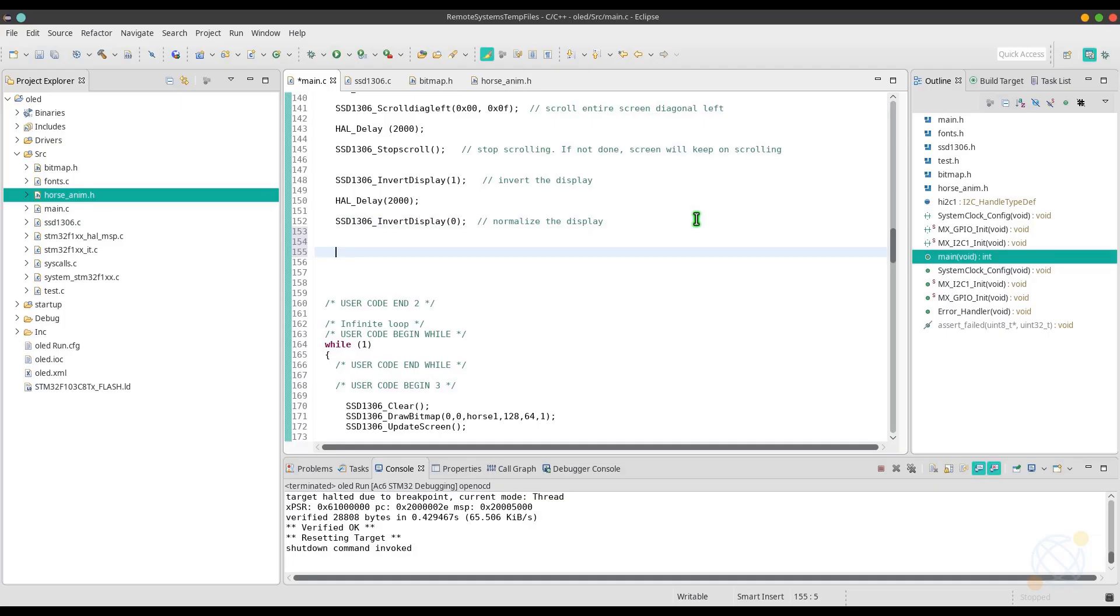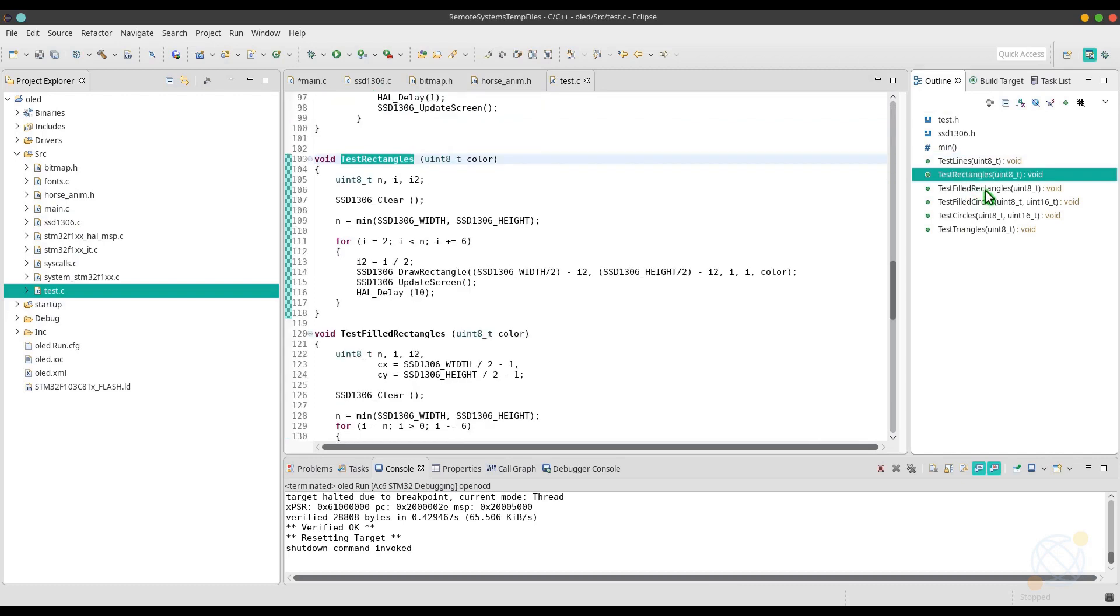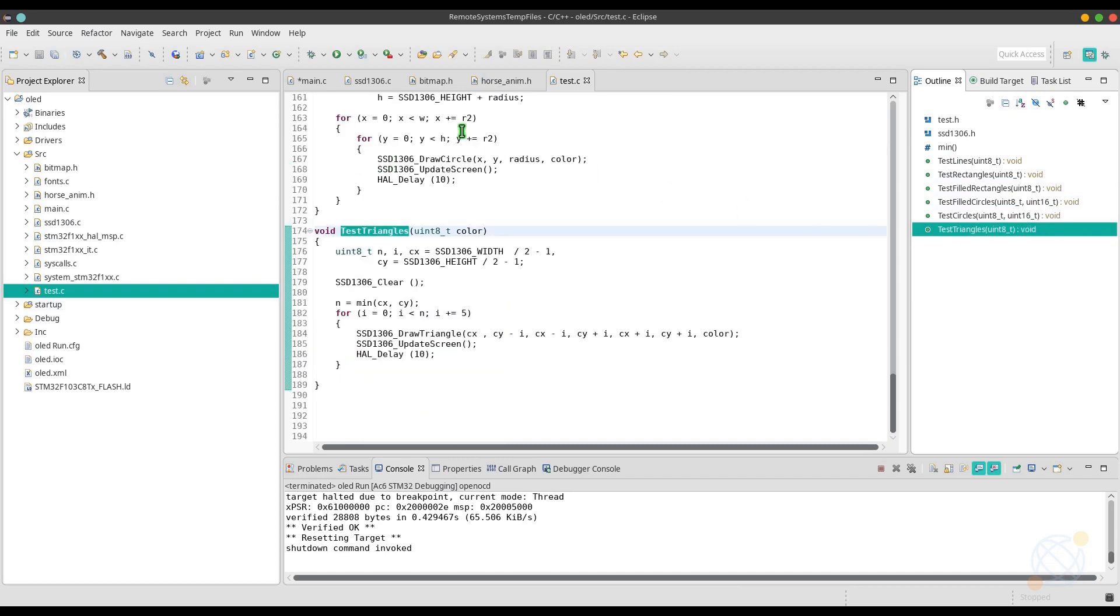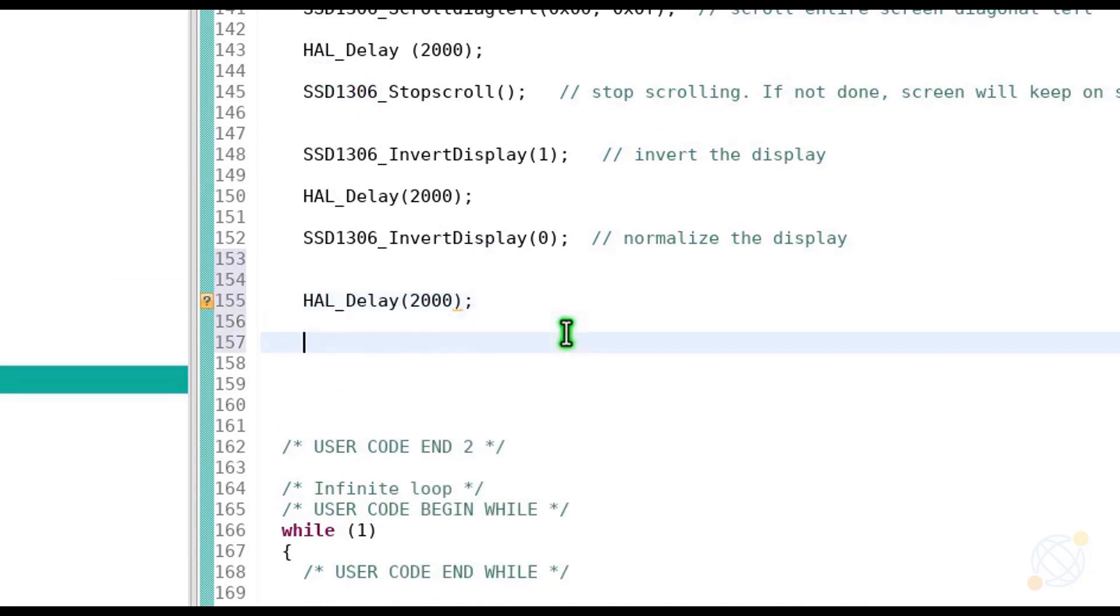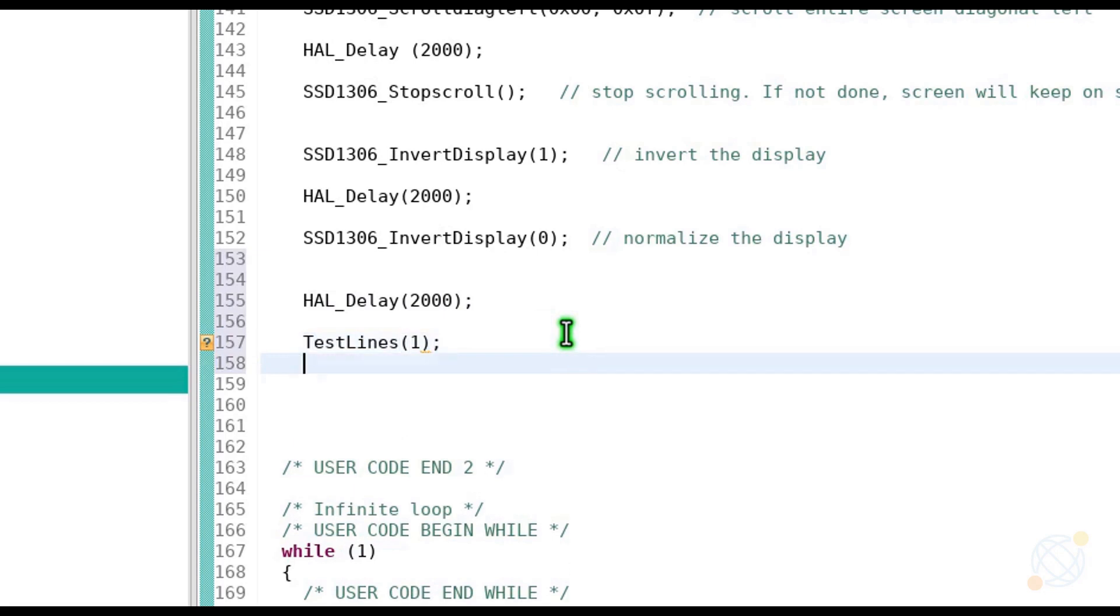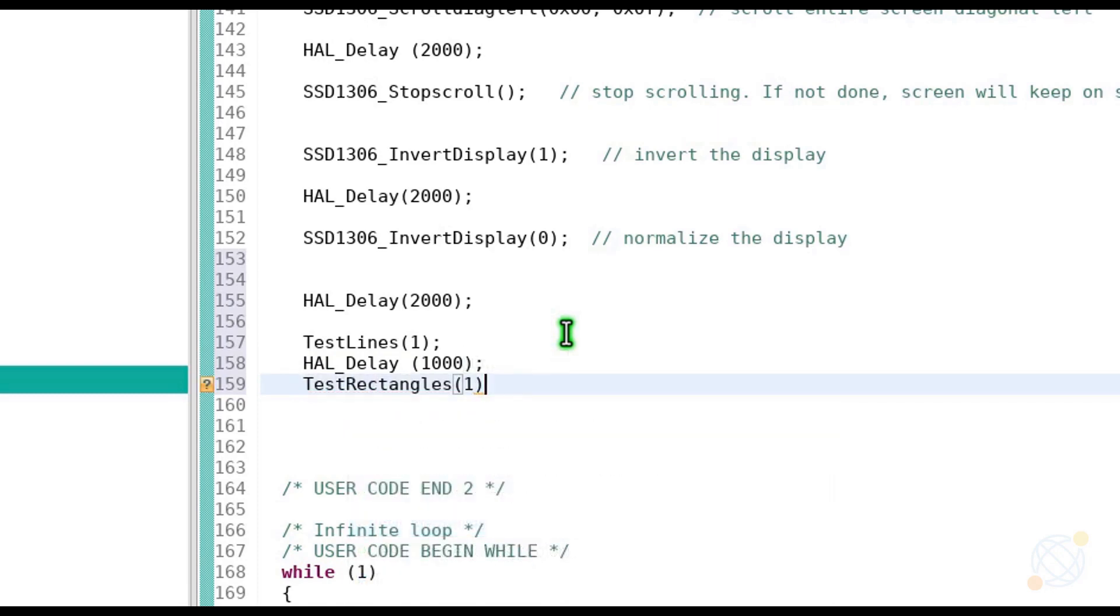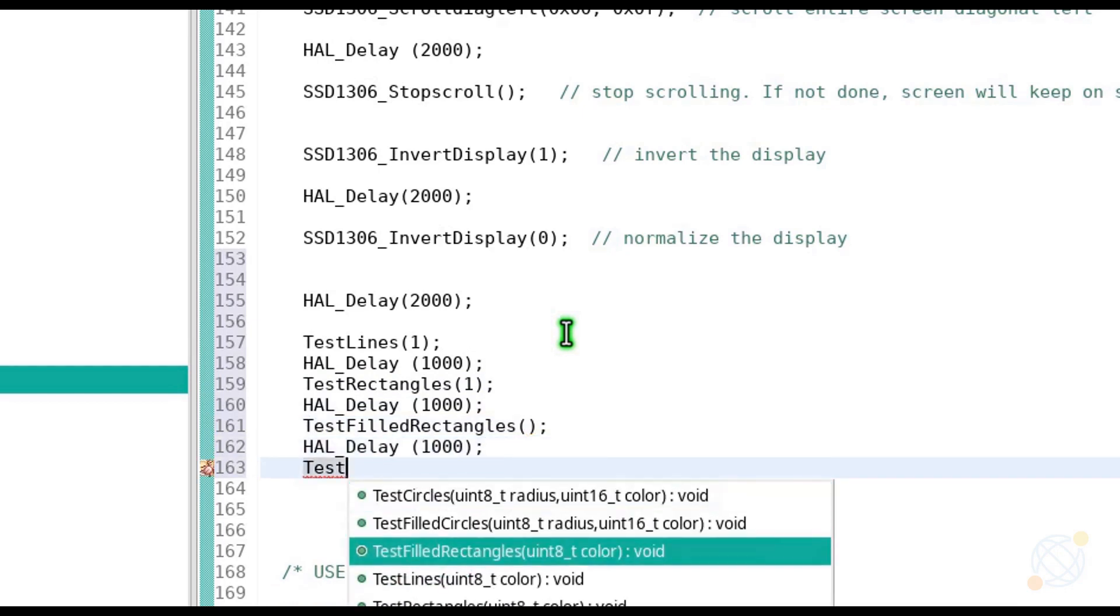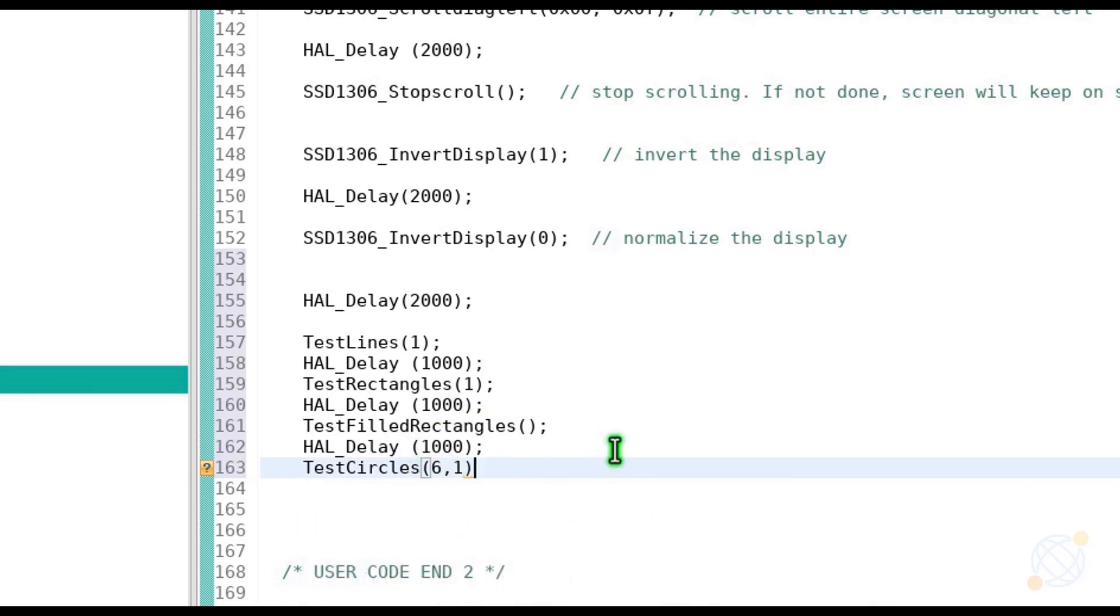I also ported some tests for the screen. If you open the test.c file, you will see the list of tests we can perform. These includes lines, rectangles, circles and triangles. Let's write them all. They all take color as the only parameter, except circles. It takes two parameters, one is radius and other is color. Let's test them now.